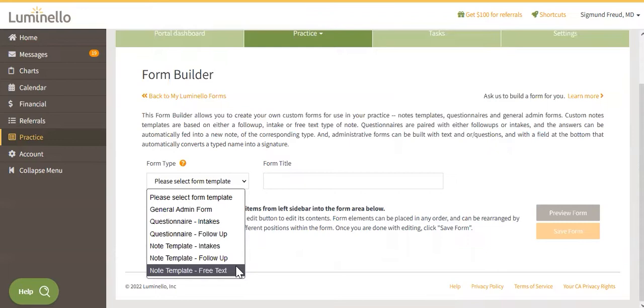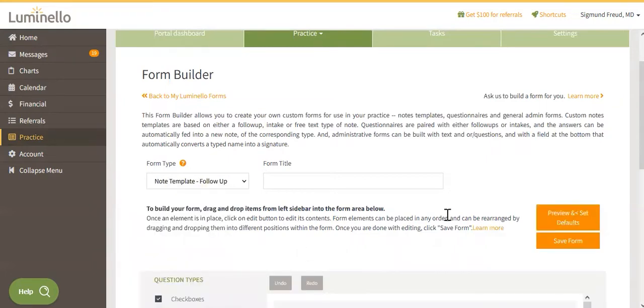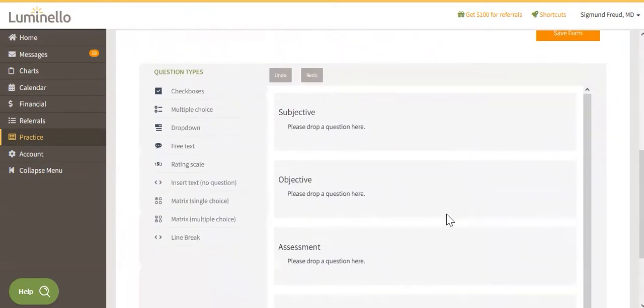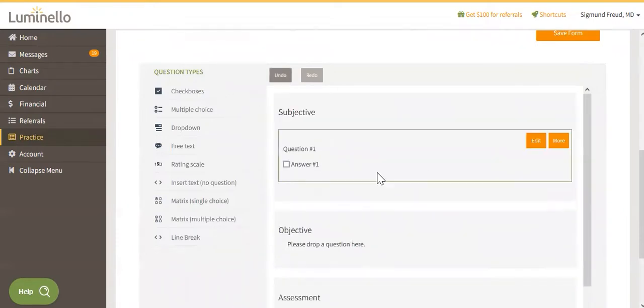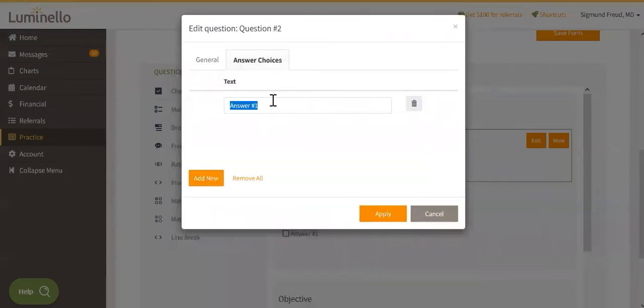Once you have selected the correct type of note that you would like to build, you will simply use our Form Builder to drag and drop question types onto your notes. We have different videos on our Help Center and YouTube channel that can show you the ins and outs of this powerful tool.